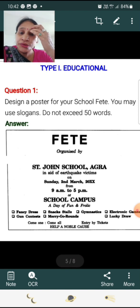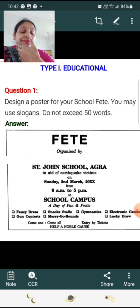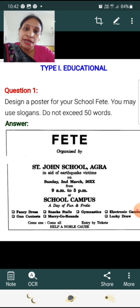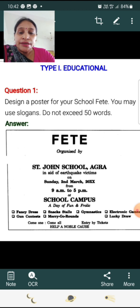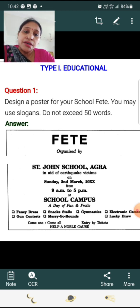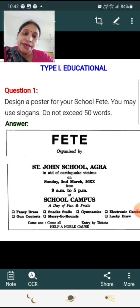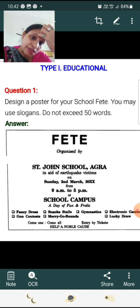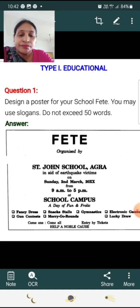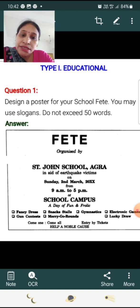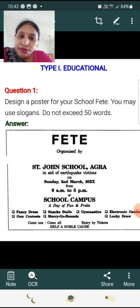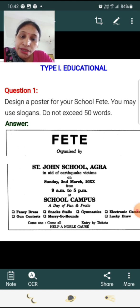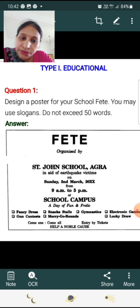First example — Type 1: Educational posters. Question: Design a poster for your school fair (FET). You may use slogans. Do not exceed 50 words. Answer: FET, organized by St. John's School, Agra. In aid of earthquake victims, on Sunday 2nd March, from 9am to 5pm, at the school campus. A day of fun and frolic.